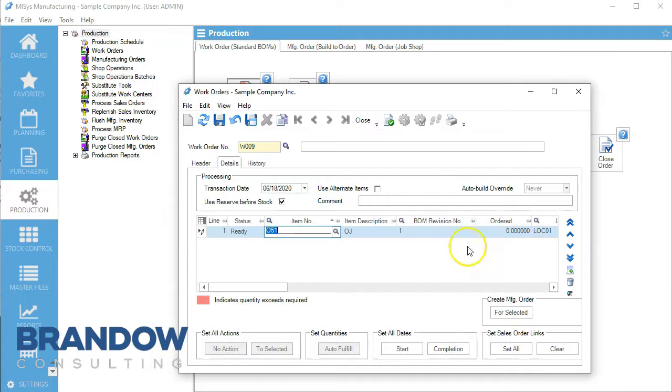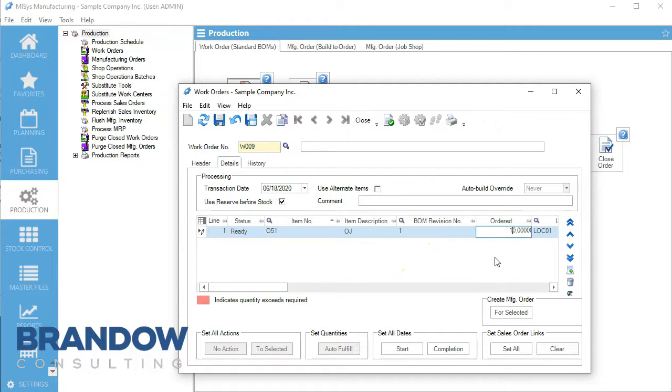What's going to happen is when we create this, we're going to be creating a byproduct of two rinds per orange. So if we use 10 oranges, we're going to get back 20 rinds.